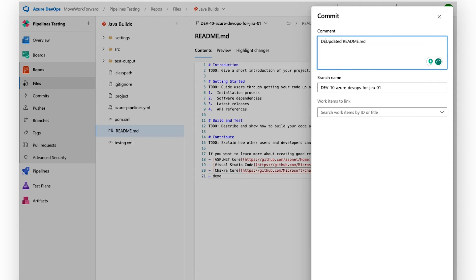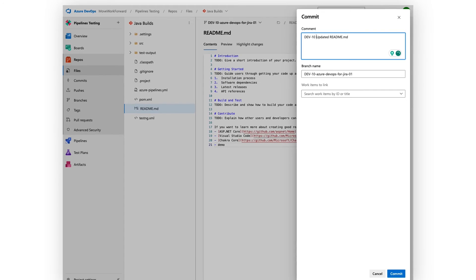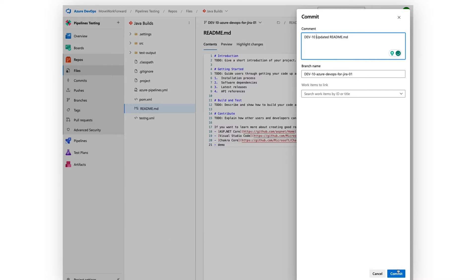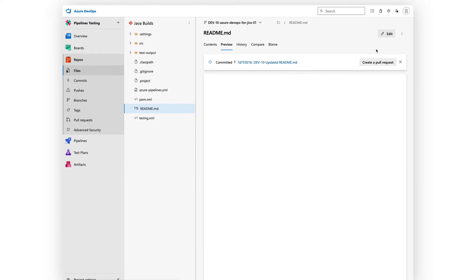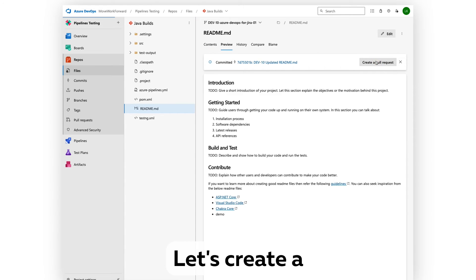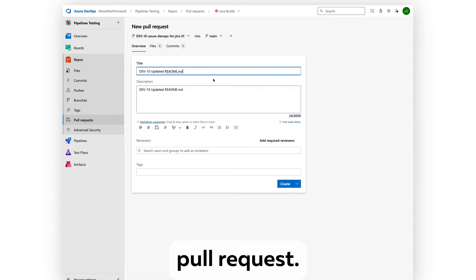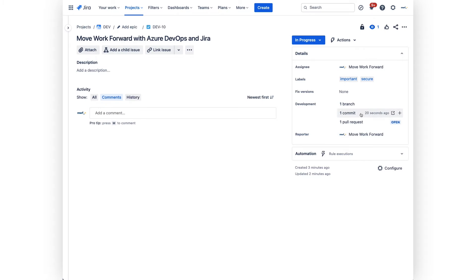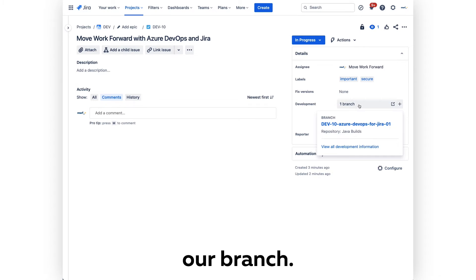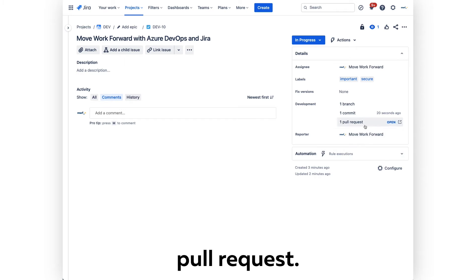Commit the file. Let's create a pull request. So here's our branch, here's our commit with the pull request.